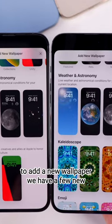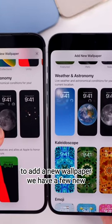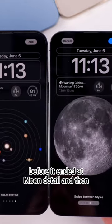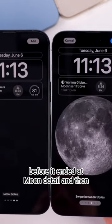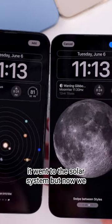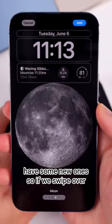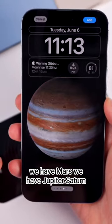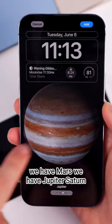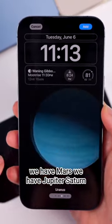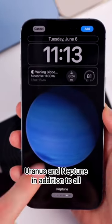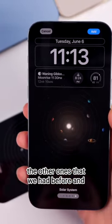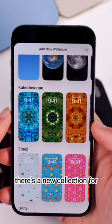When you go to add a new wallpaper, there are a few new ones. Under weather and astronomy, before it ended at moon detail and then went to the solar system, but now we have some new ones. If we swipe over, we have Mars, Jupiter, Saturn, Uranus, and Neptune in addition to all the ones we had before.